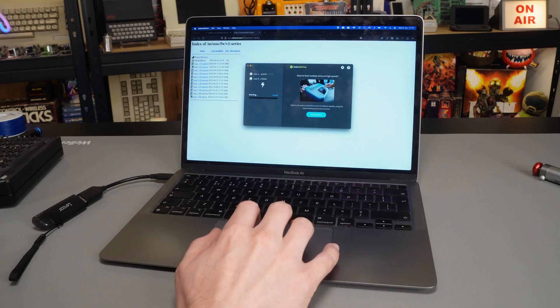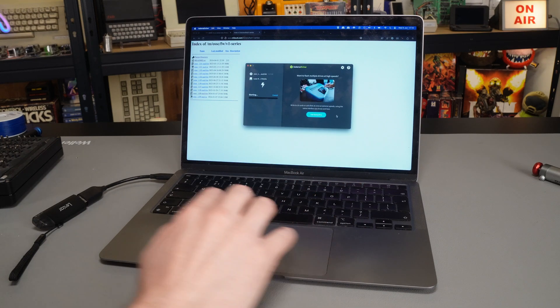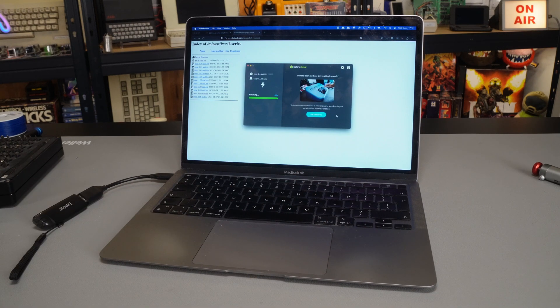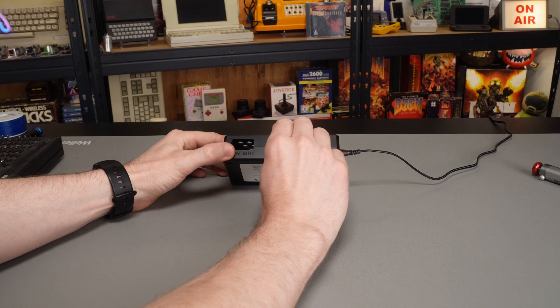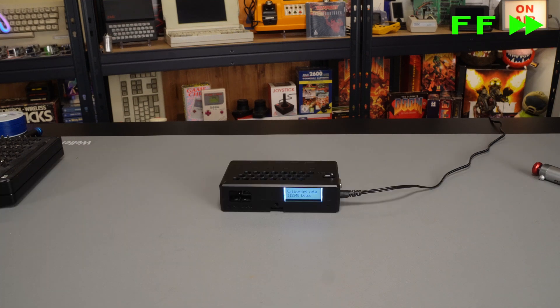And if you are using Etcher, it will complain that there's no partition table or whatever, but you can just safely ignore that, and the update should proceed as planned.